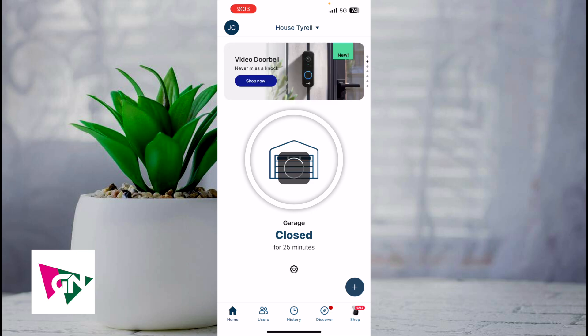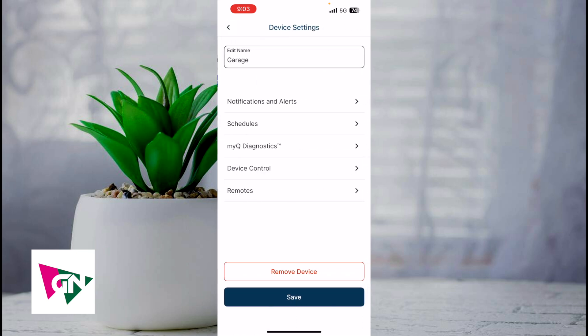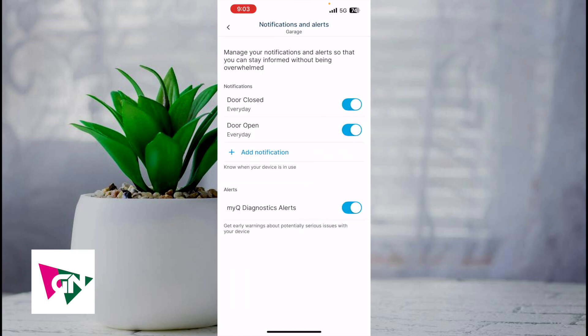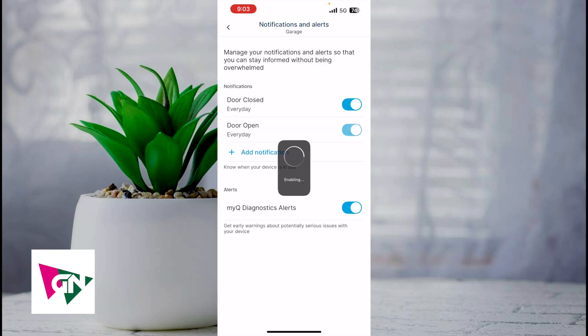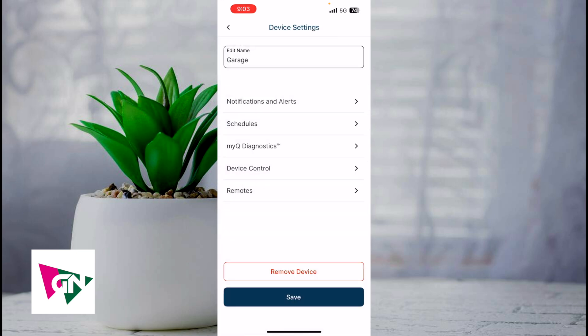Next you have the gear icon. This is the settings icon where you can edit your device name and also edit your notifications, alerts, device control, and remotes. You can also remove this device. With notifications and alerts, you can be notified every day when your garage door opens and closes. I personally want it this way, but you can edit these notifications. Maybe you only want to be notified when your garage door is closed. That's up to you. There is a way to edit notifications and alerts via MyQ.